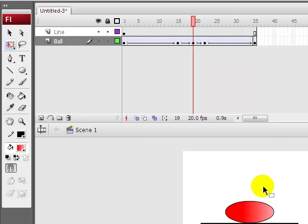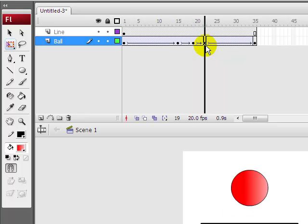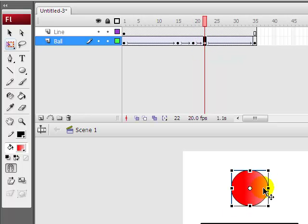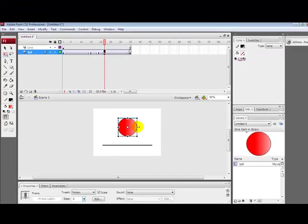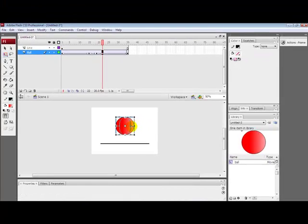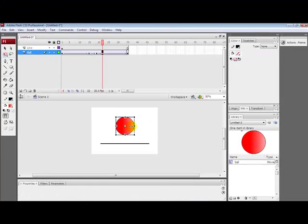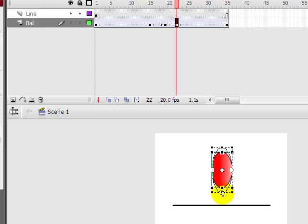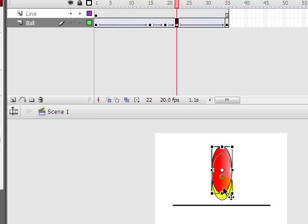Now you go to the 22nd. Wait, first you position it down like on the line so it can look much better. Now you go to the 22nd frame and now all you do is make it taller and slimmer.